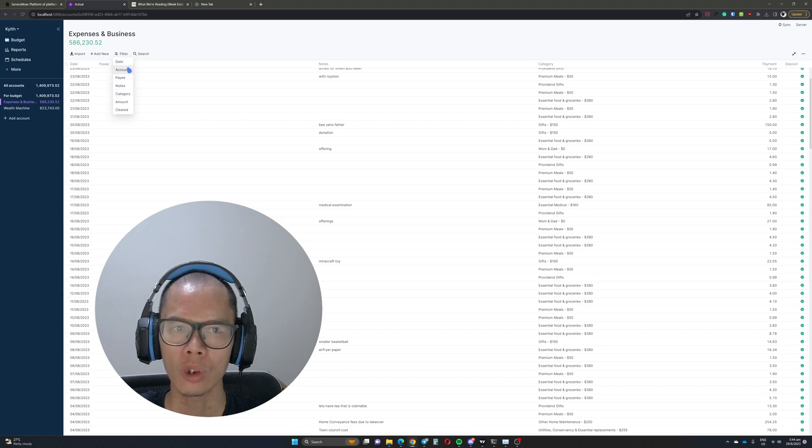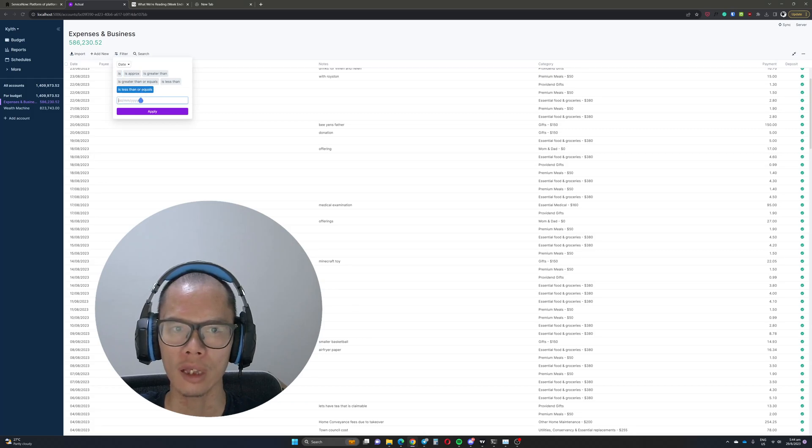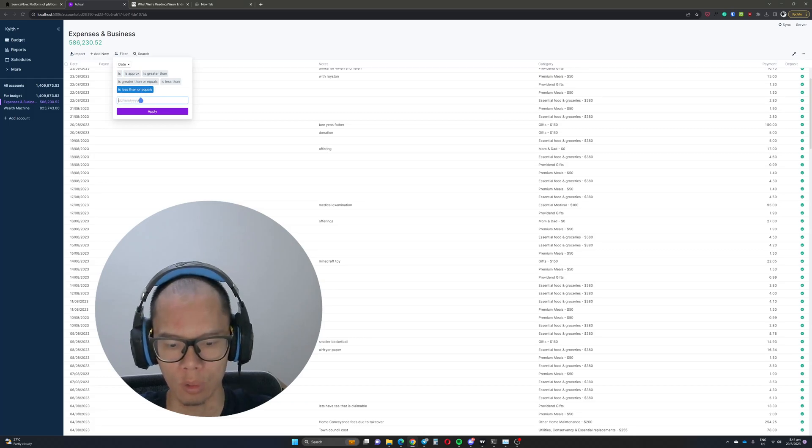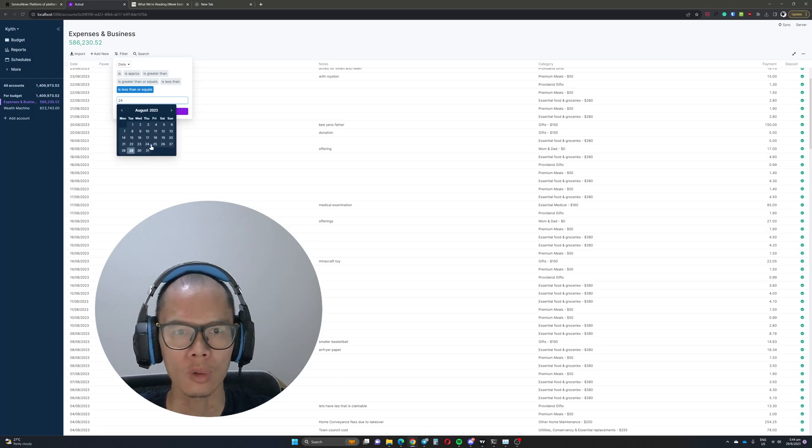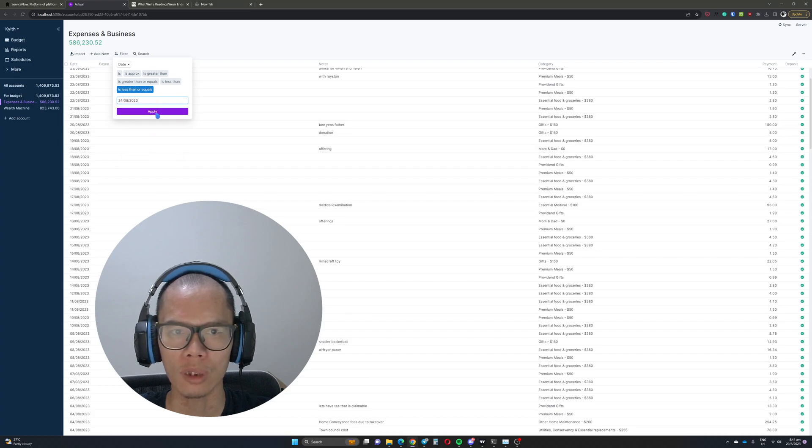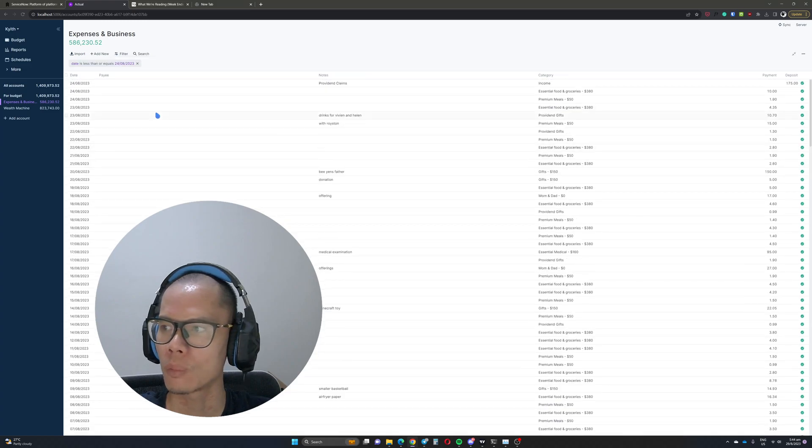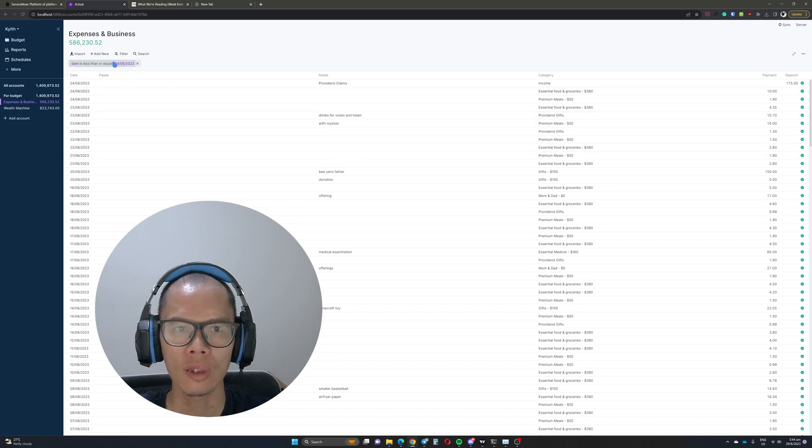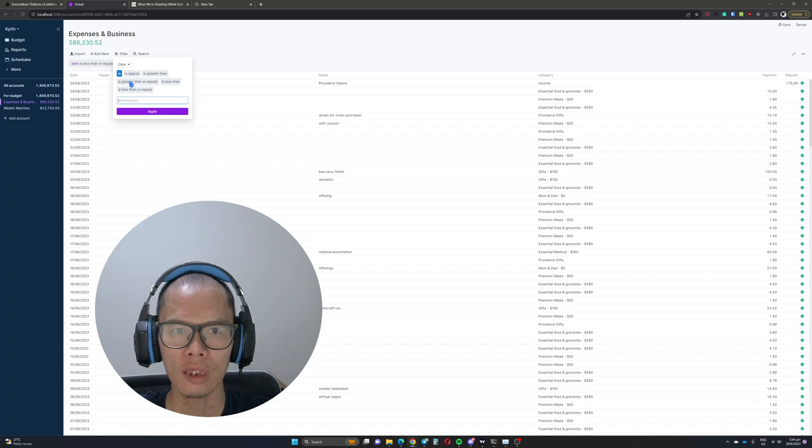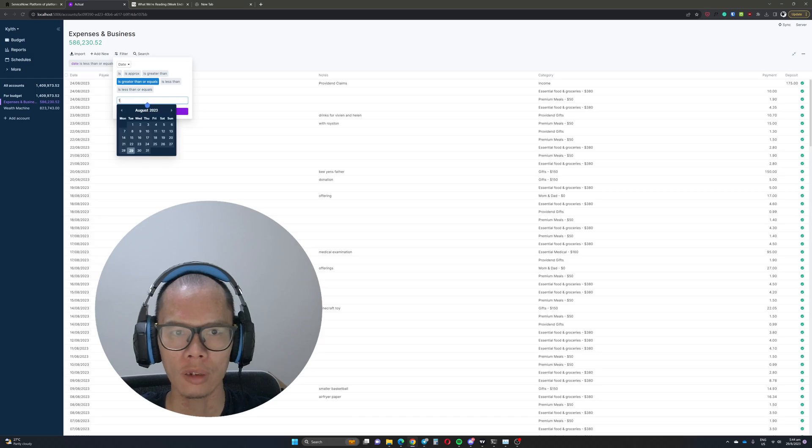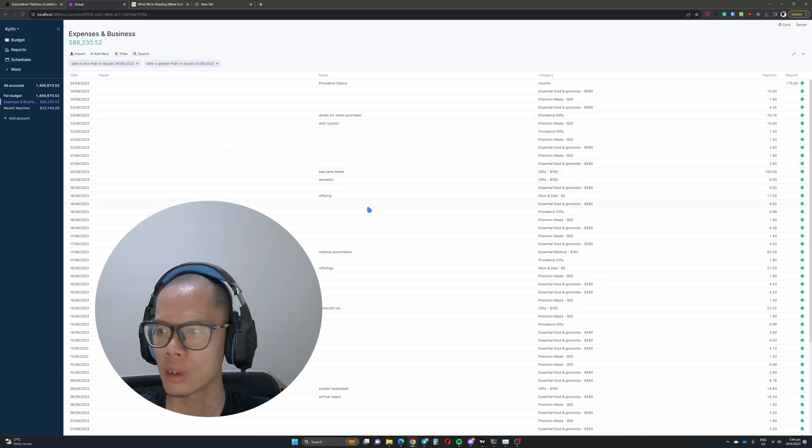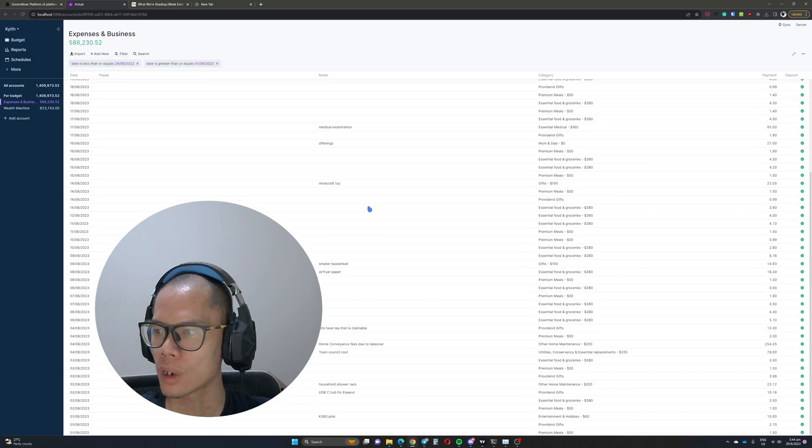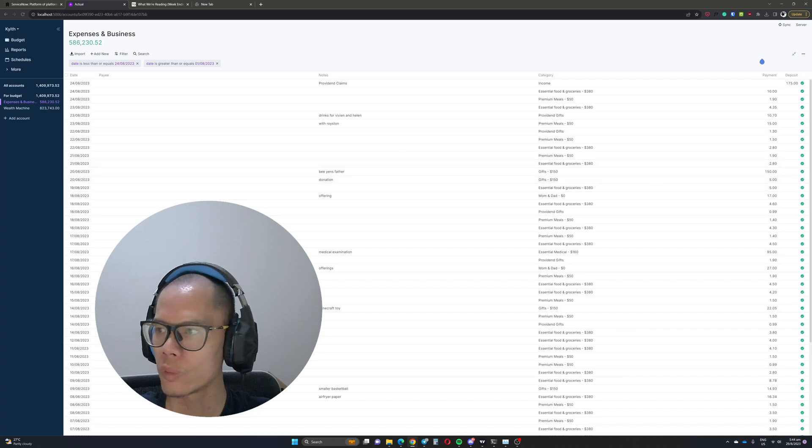And you can specifically control what you want to filter. So say for example we want transactions that is less than or equals to a certain date. Once I press 24 it is around August and then you can click apply. Then I want something that is greater than, and then we want something that is in August. So in this way, then you can see that my transactions are limited to this range.